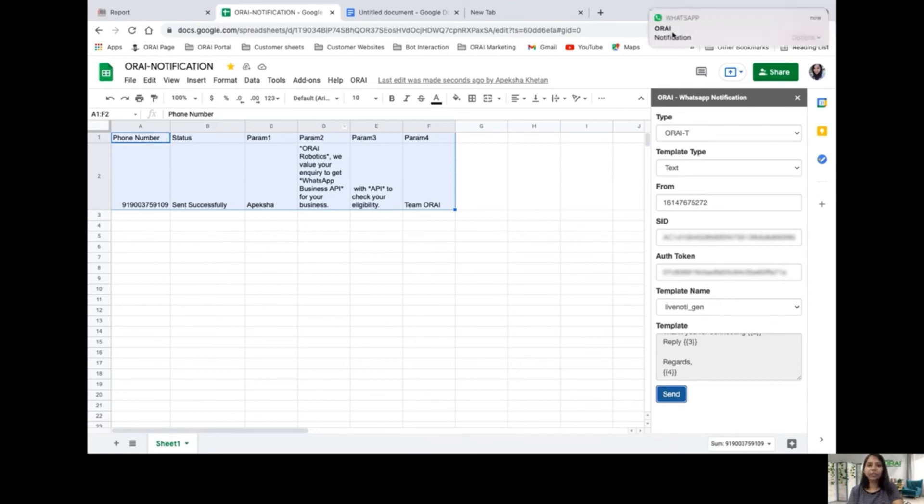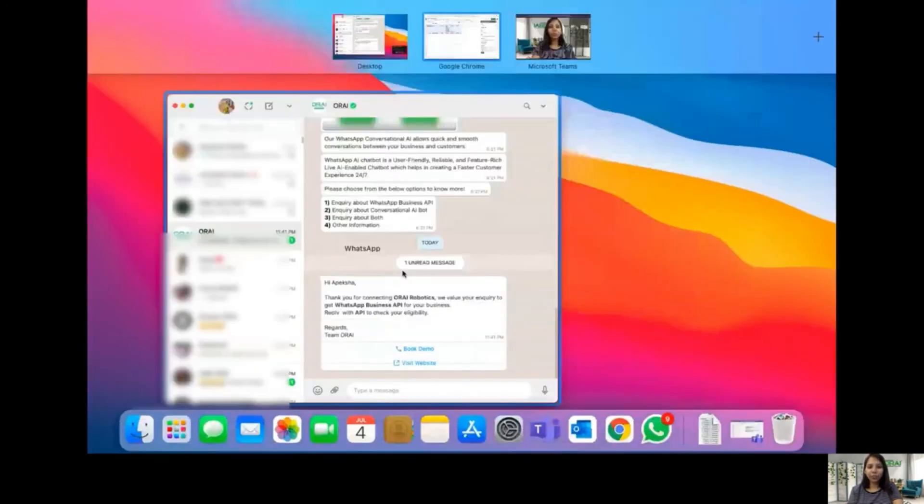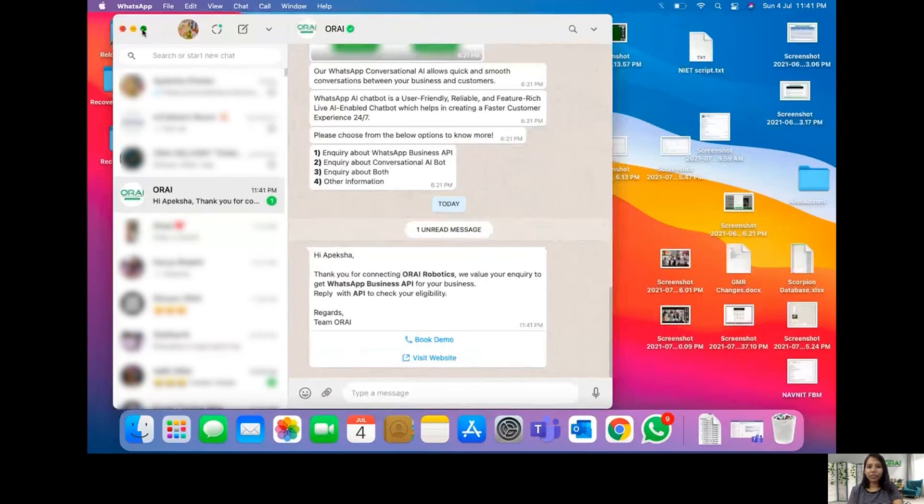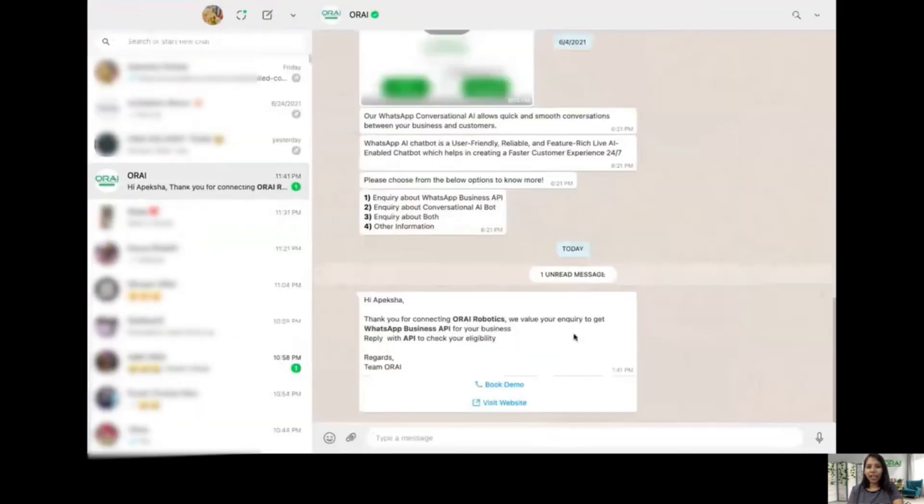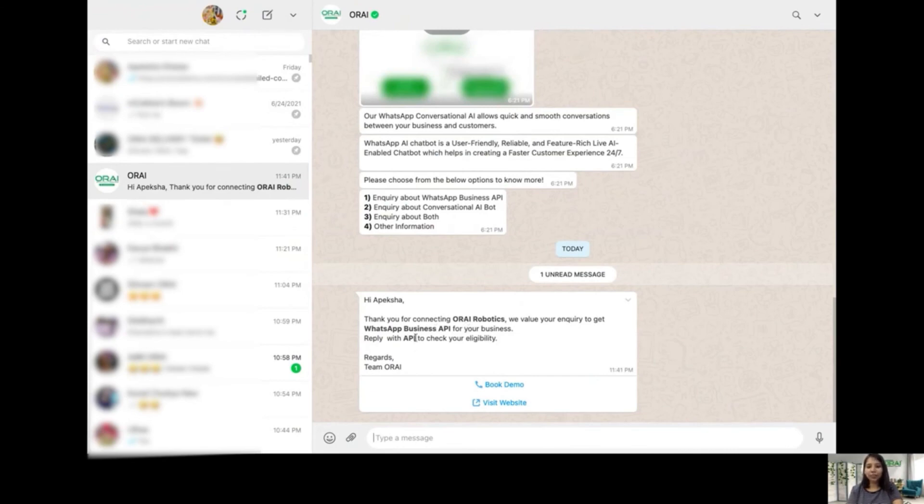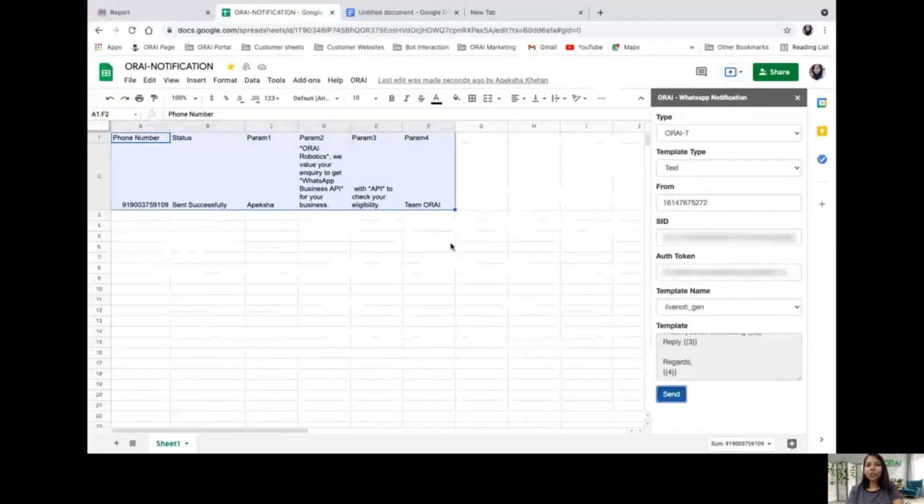As you can see at the top, there's a notification. I'll quickly go to my WhatsApp and show you how the message looks. I've received the notification: 'Hi Apeksha, thank you for connecting with Orai. To know more, you can contact Orai Robotics.'